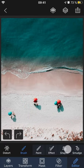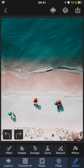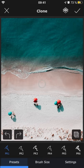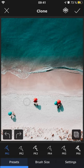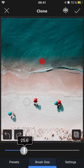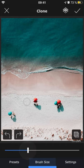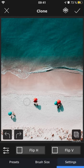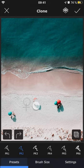Then we have clone, which can be used to remove unwanted objects from a photo. Simply place the circle over the part that you want to copy, choose a brush preset, adjust the brush size and settings, and then paint over the area that you want to cover.